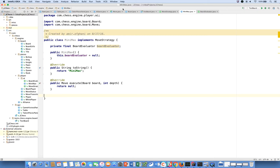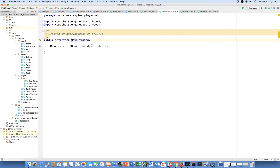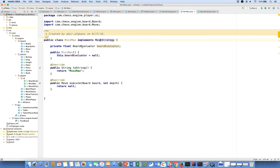Going back to the code base, all we did was introduce the notion of the Minimax class, which implements an interface. We're using the strategy design pattern for executing a move. We also introduced one other interface, which was board evaluator, again using the strategy interface, because we may have different types of board evaluators. Right now we're just hard coding it to null. I want to get the skeletal structure for our Minimax algorithm written, and then go back and fill out the evaluation function.